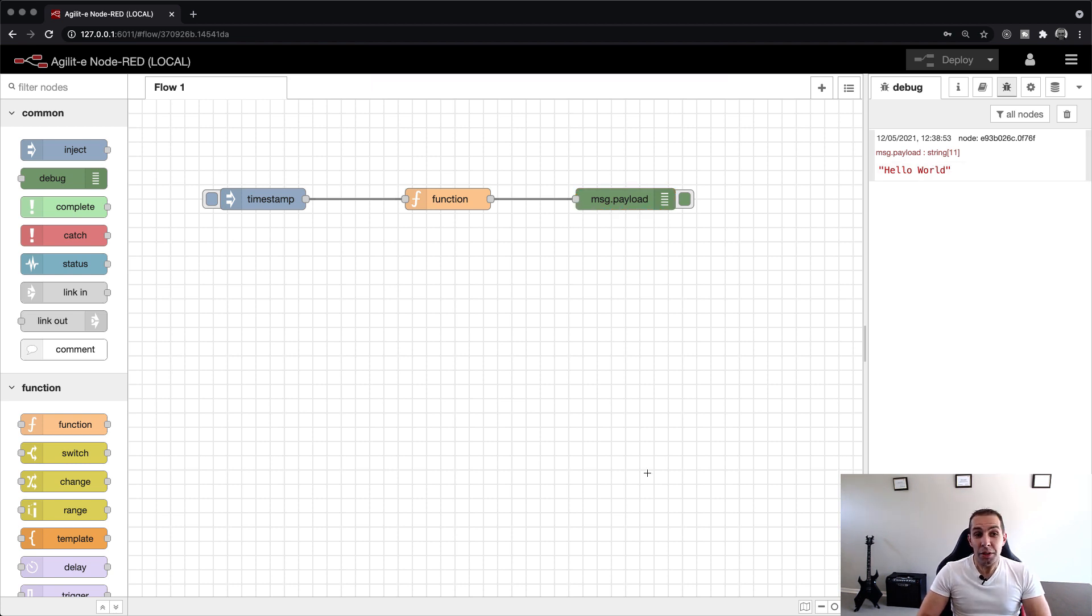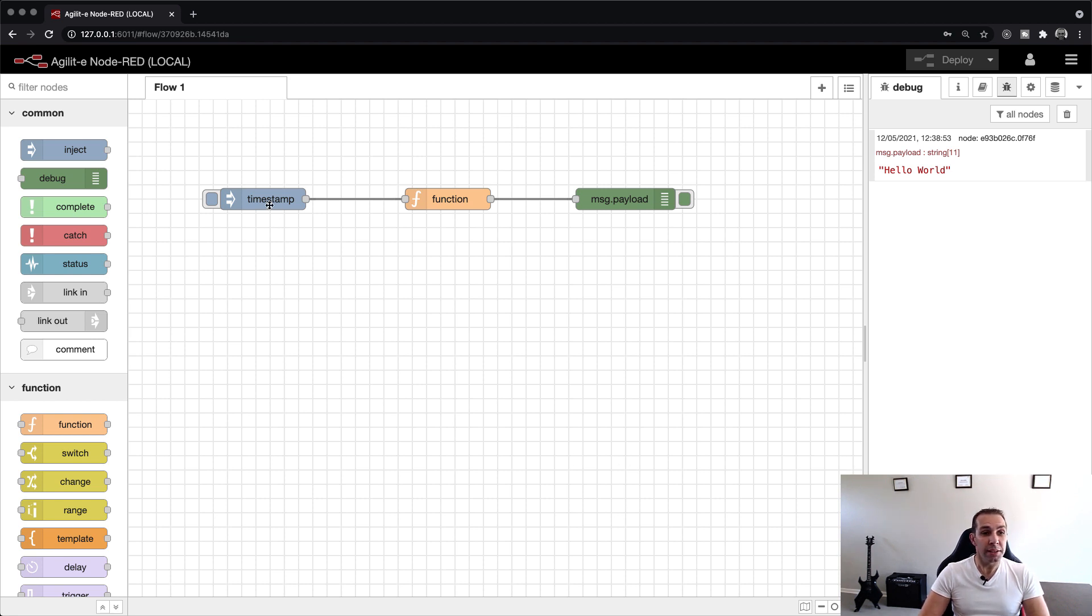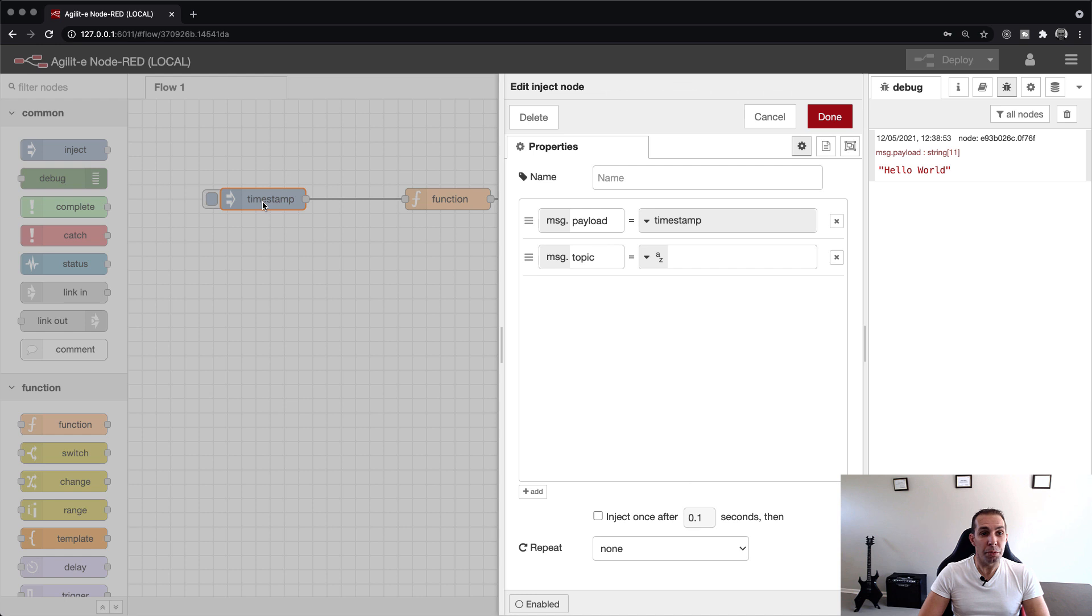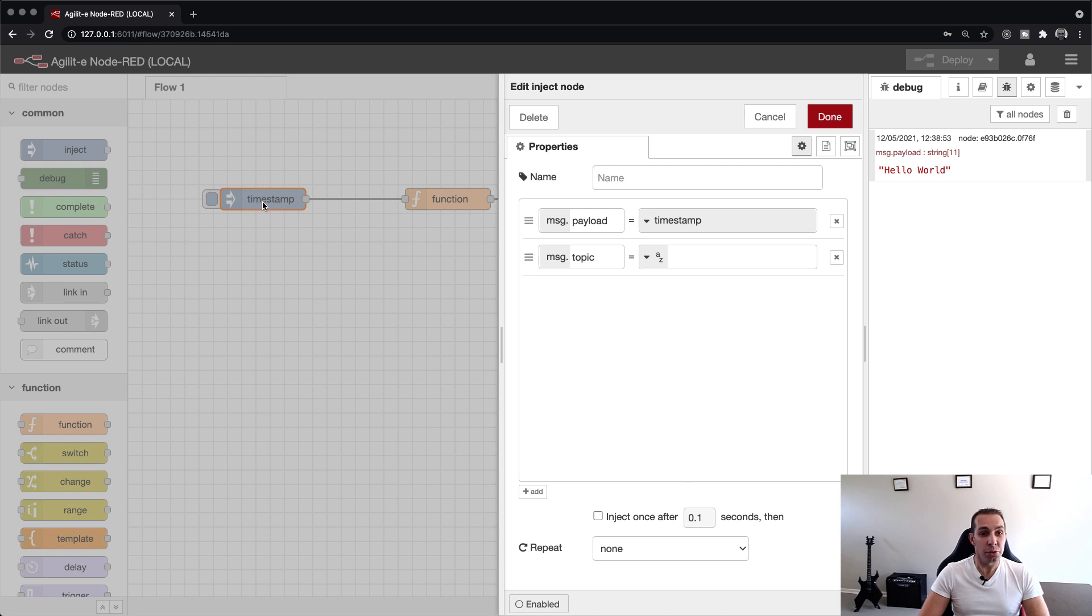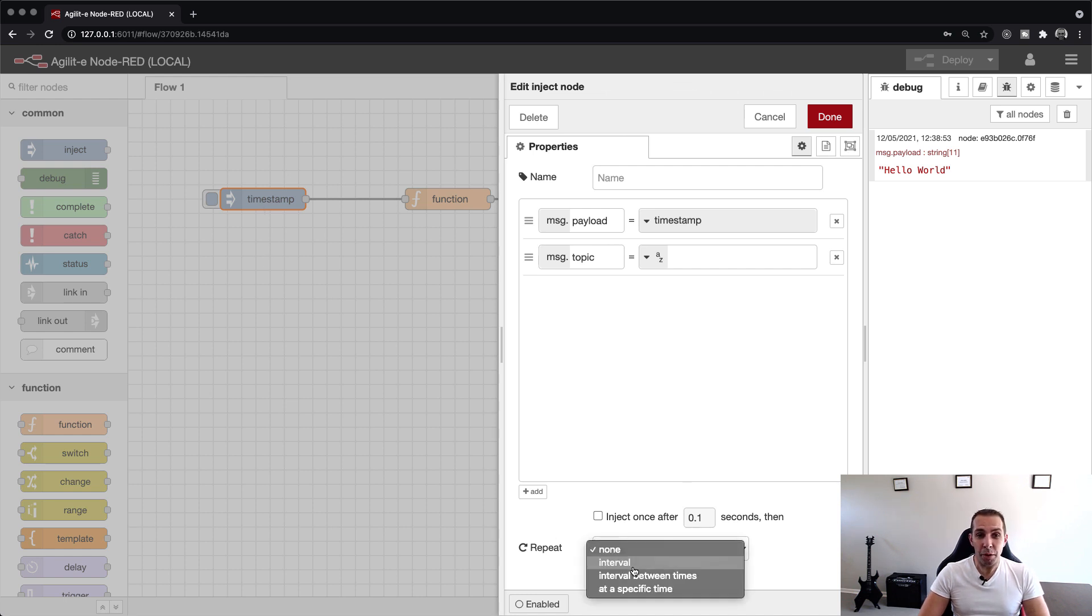Next, we need to schedule this function to write to the debug tab every 5 seconds. To do this, we double-click on the same inject node we used for the manual trigger. At the bottom, we set the repeat property to an interval of 5 seconds. Click on done,